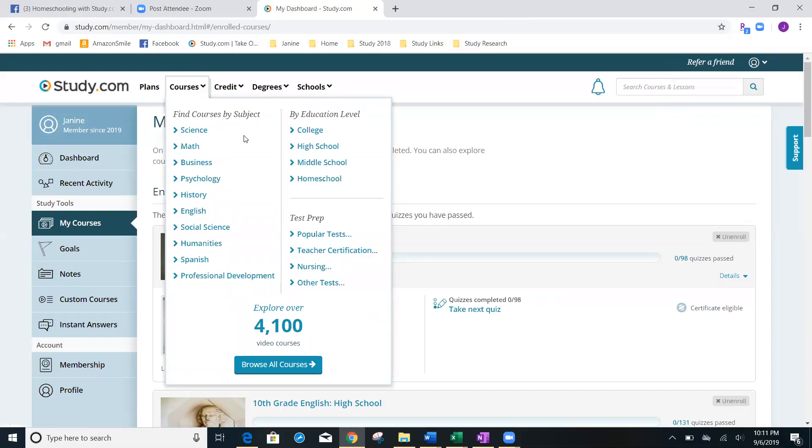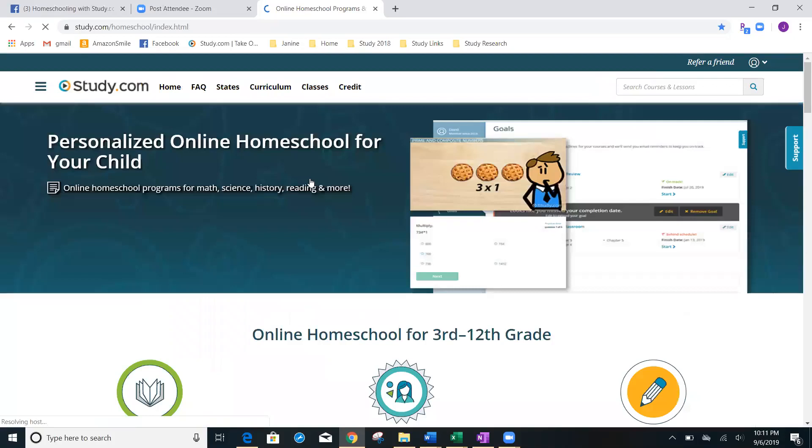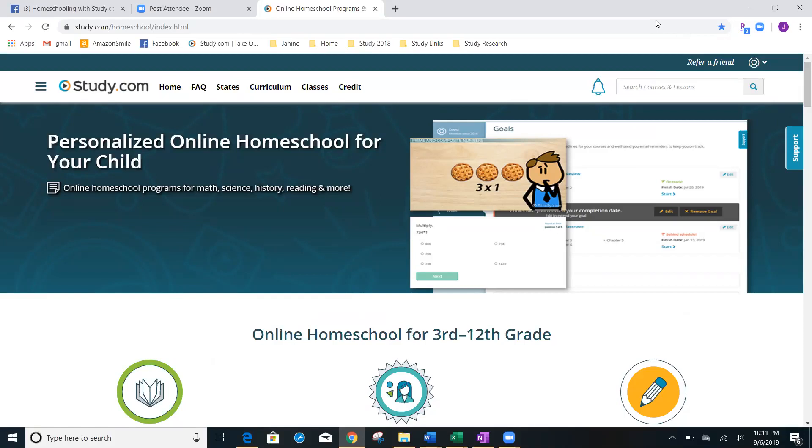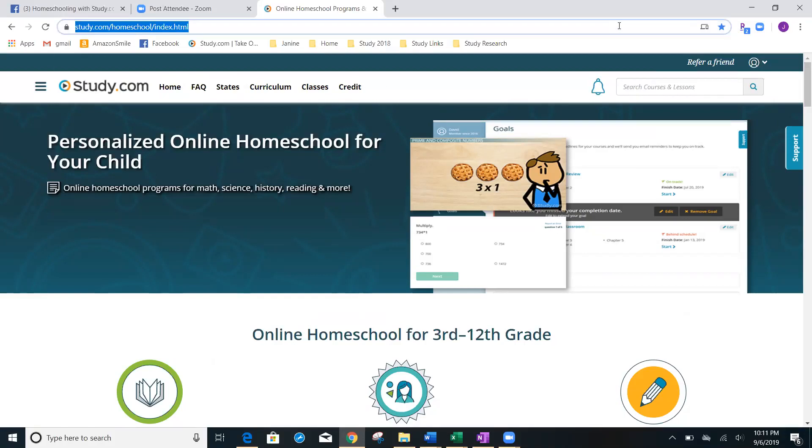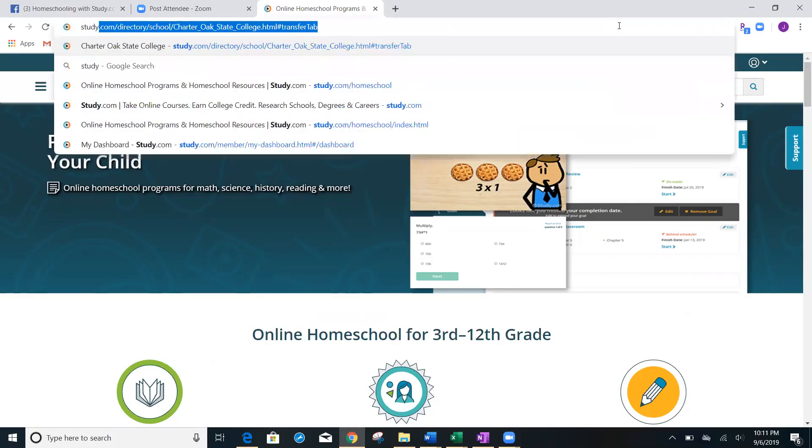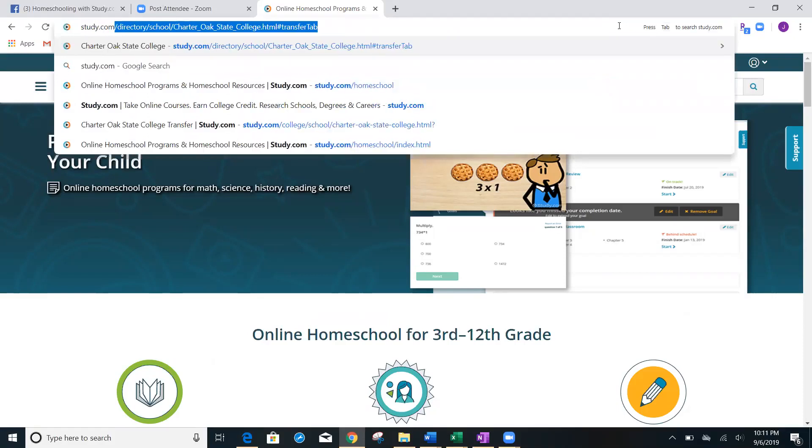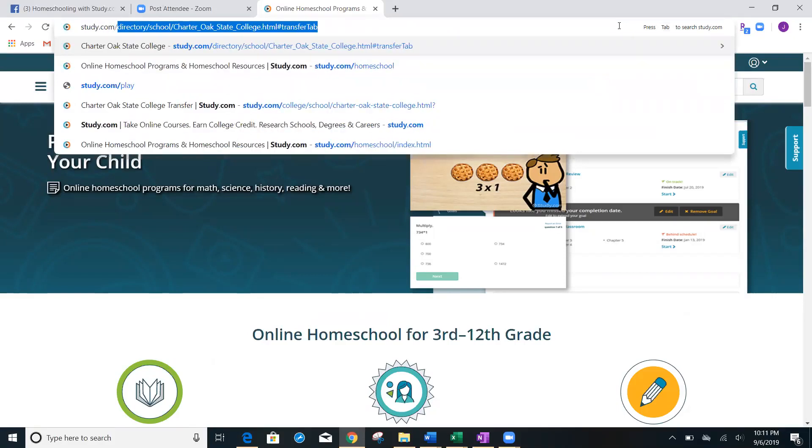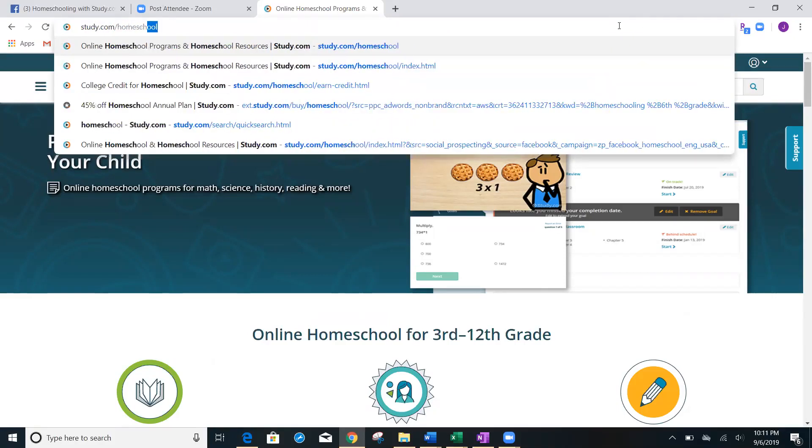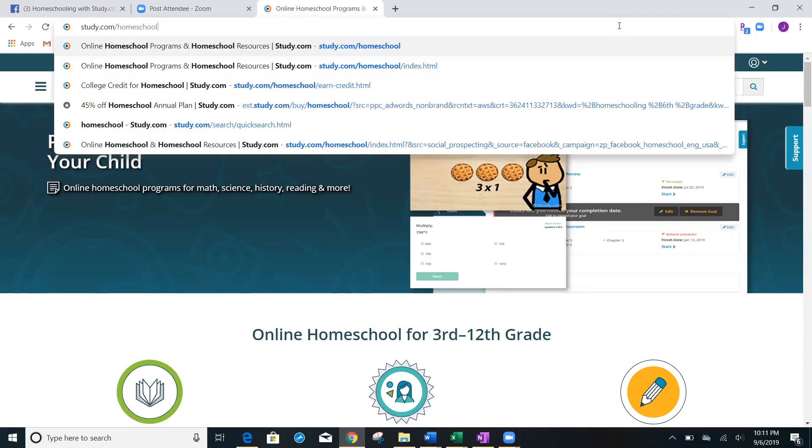And I'm going to start off by telling you that if you're homeschooling, which is probably how you got to this video, this is the homeschooling hub. If, for some reason, you can't remember how to get here, just type in study.com and then I'm going to type in forward slash homeschool. So, that's easy to remember.